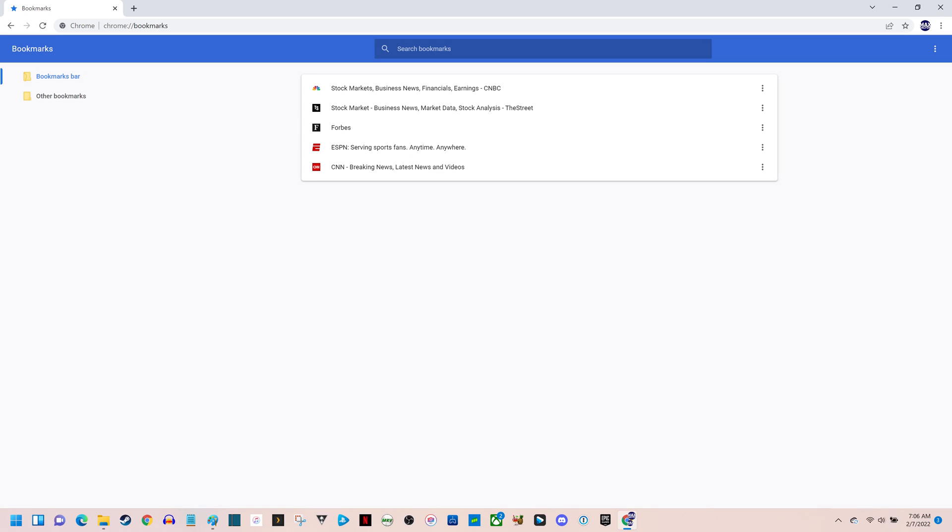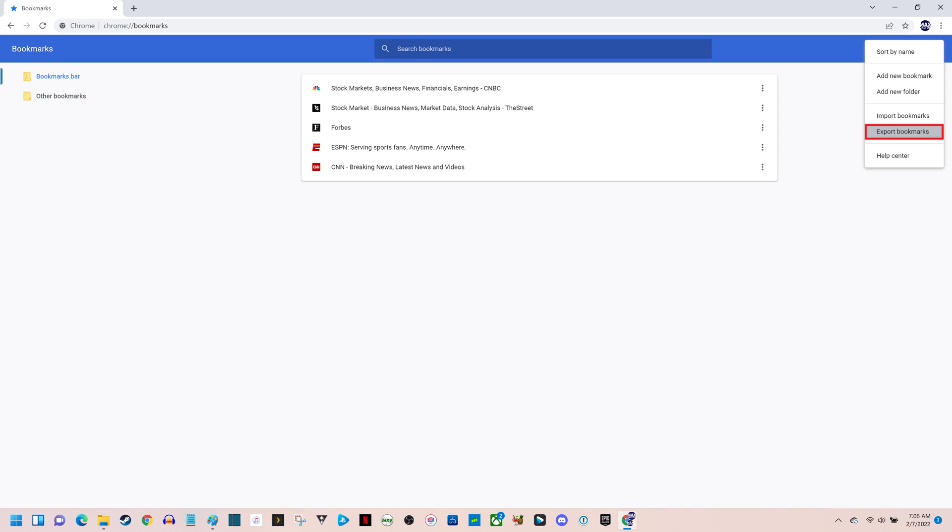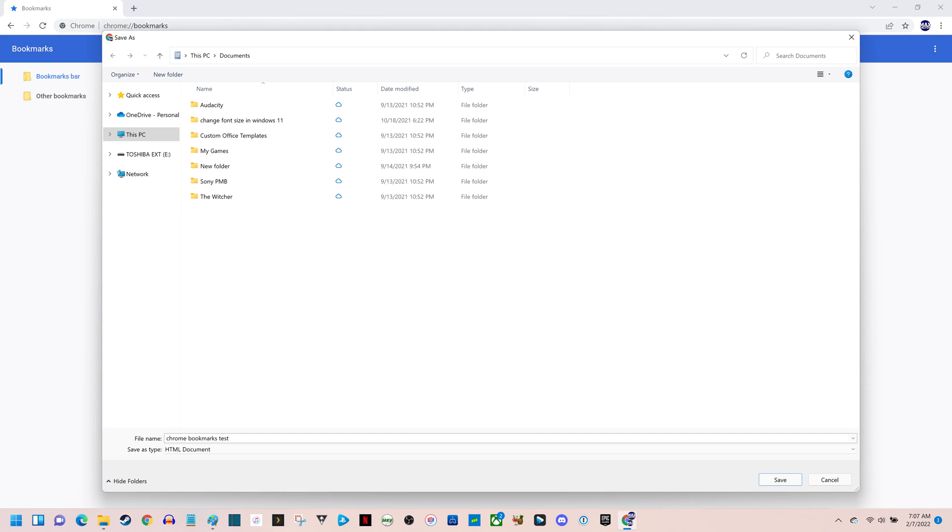Step 3. Click the Vertical Ellipses icon at the top of the Bookmarks screen to open a menu, and then click Export Bookmarks in that menu. A Save As window is shown.